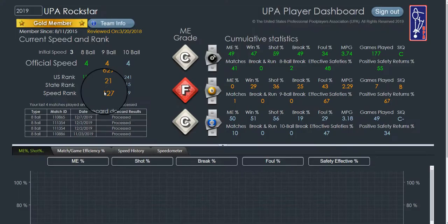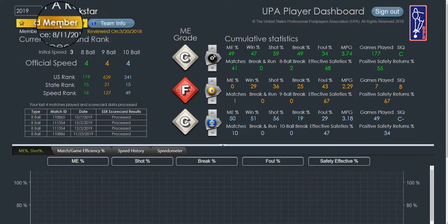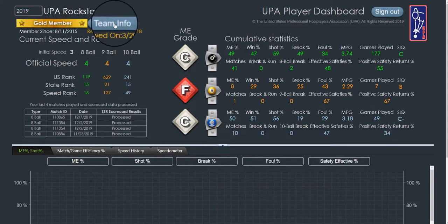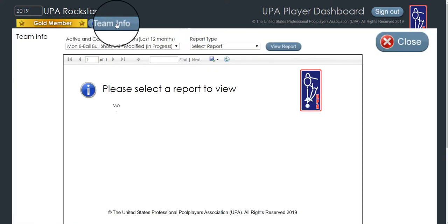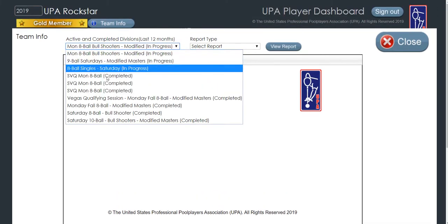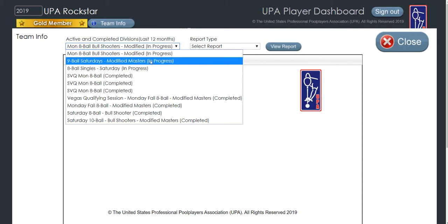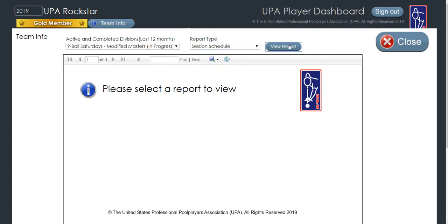At the top left of your player dashboard, right next to your membership information, you'll find the team info button. This button takes you to your reports page, which gives you complete access to all of the divisions you've played in for the past 12 months, both active and completed. Simply select from the drop-down box which division you're interested in viewing, then go to the drop-down box on the right and select the report you'd like to see.